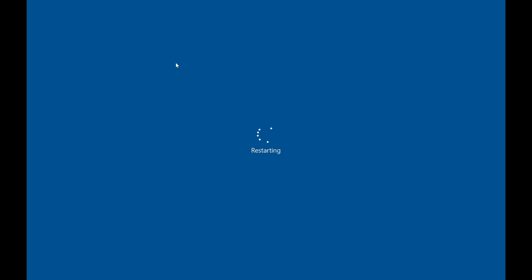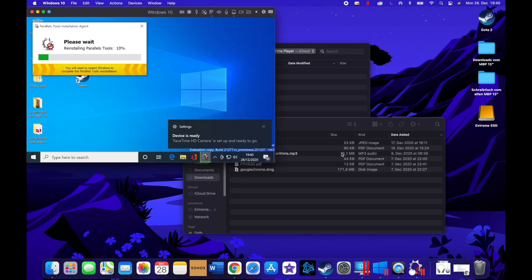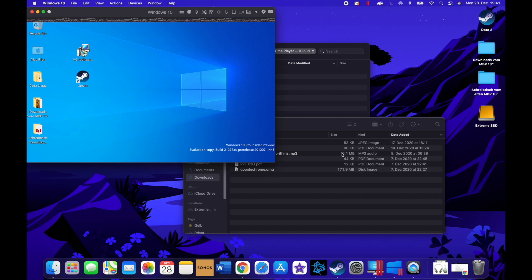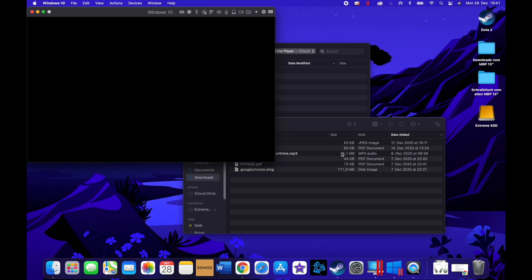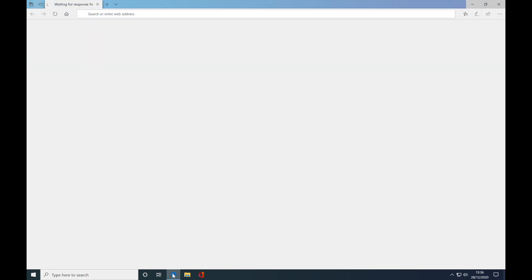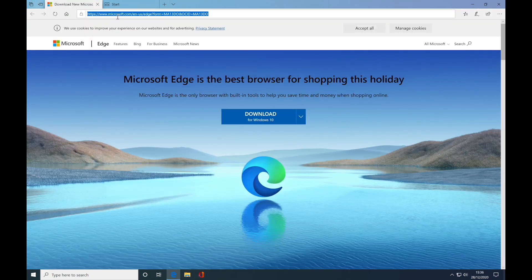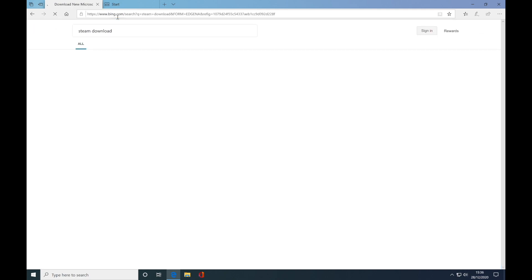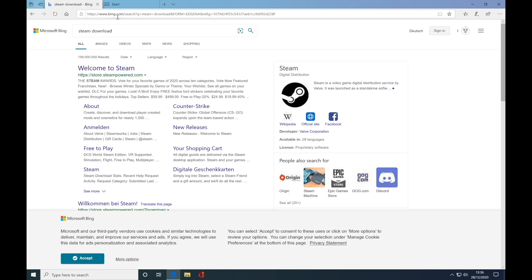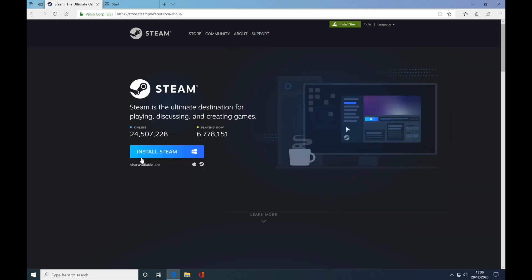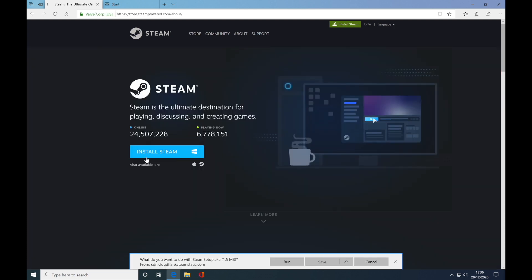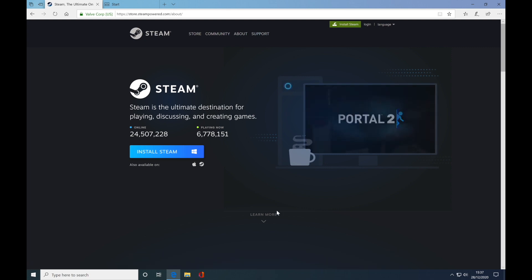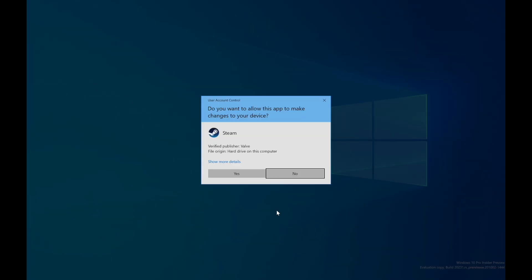It's just gonna install from the toolbox from Parallels. Now I'm gonna download Steam and I'm gonna be trying to already install one game.